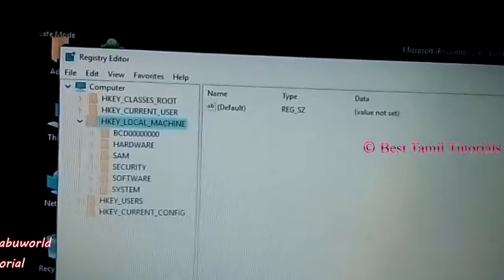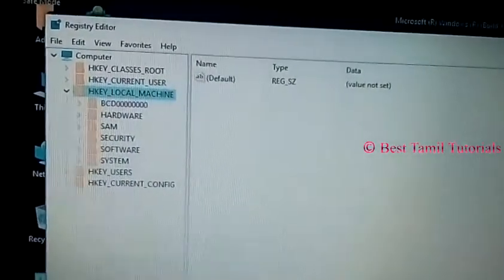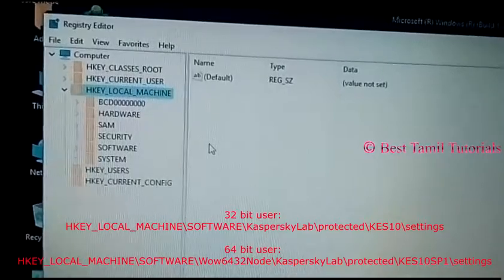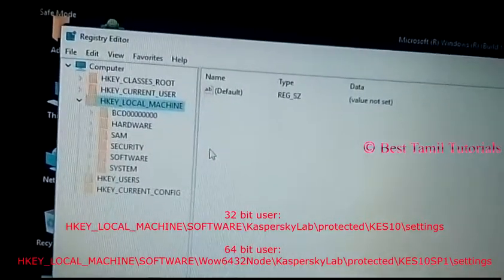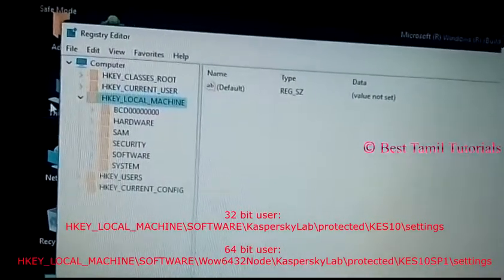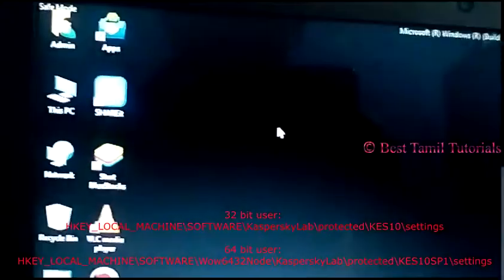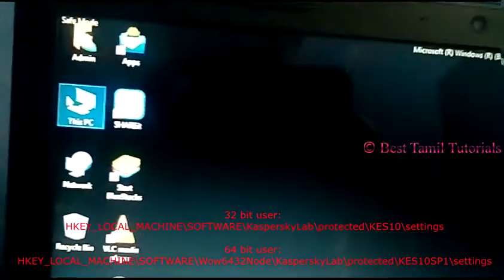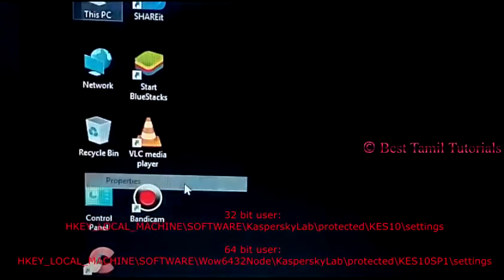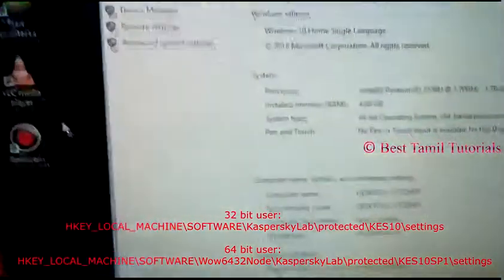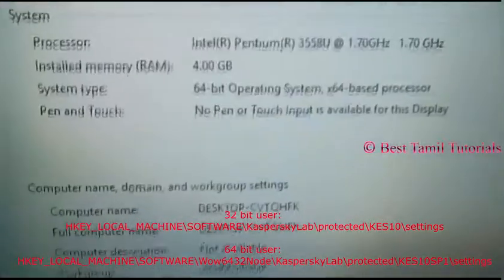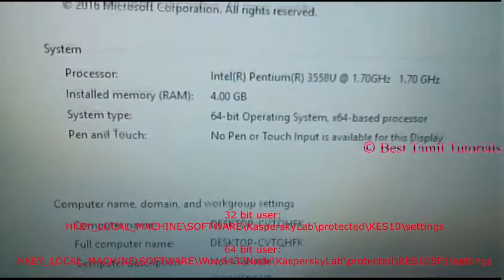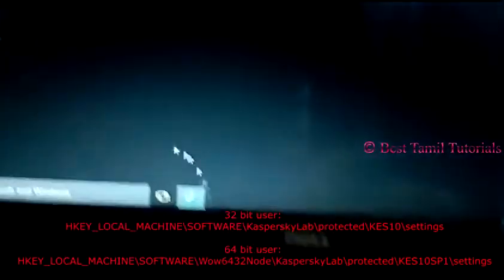You can go to 32-bit or 64-bit paths. You can check your PC properties to see if you're using a 64-bit or 32-bit system. The system shown here is 64-bit.